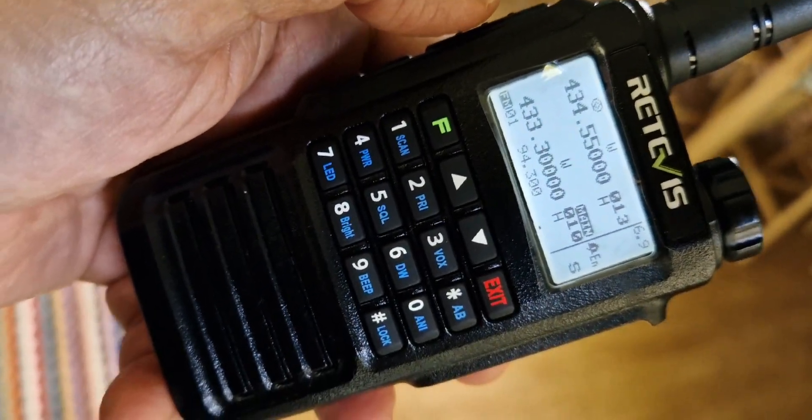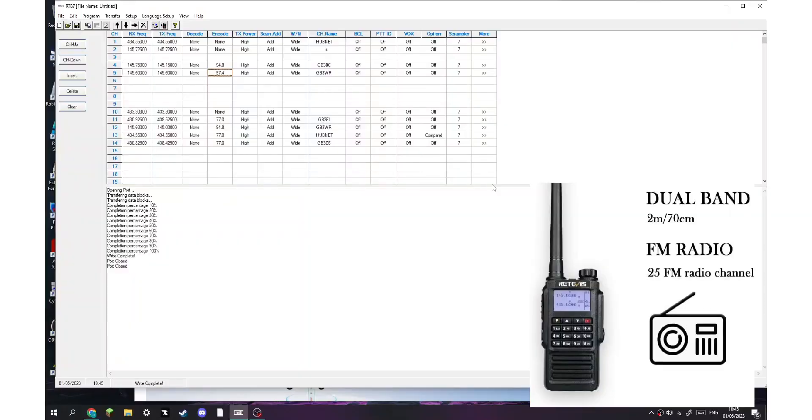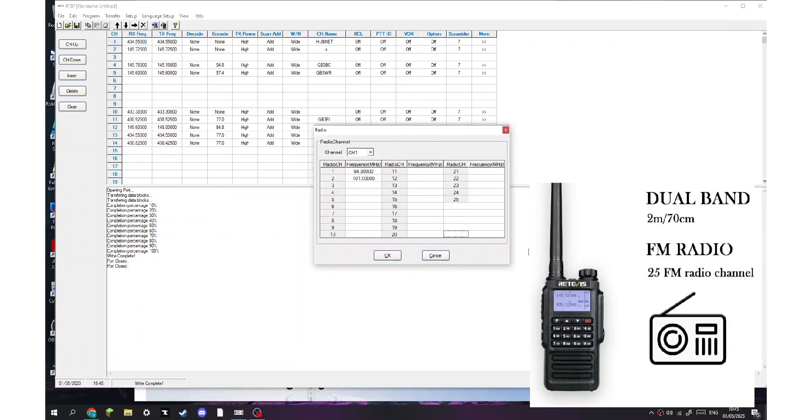So in the software, if you go to program radio, you can add memories here. See, add them in, and then when you press the memory mode on the radio, which basically the exit, the red exit, writing, you'll be able to scroll through that.